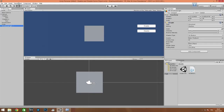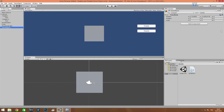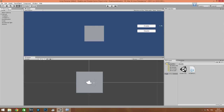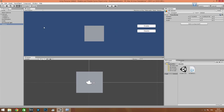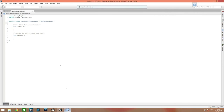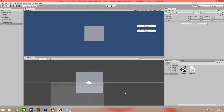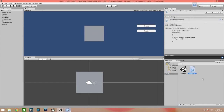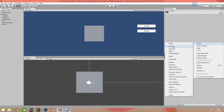Now we need an empty game object for the script — name it 'actions'. All we need is two buttons and a game object. In our tutorial we'll use a cube as the game object.